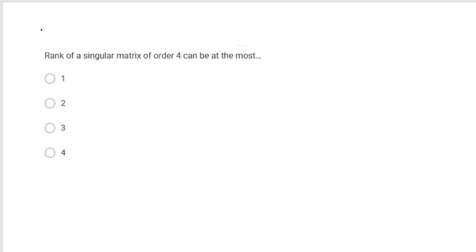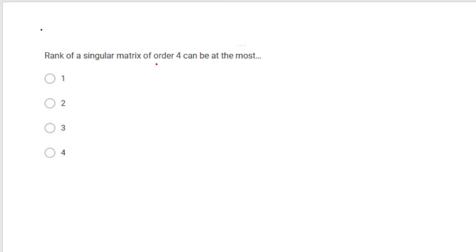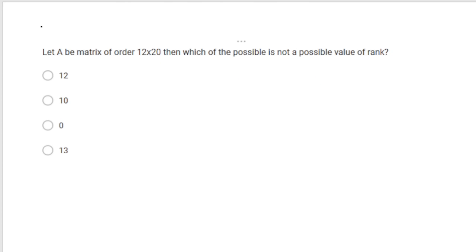Rank of a singular matrix of order 4 can be at most how much? A singular matrix has det(A)=0, so its rank is certainly less than 4. Less than 4 means at most 3. The correct answer is 3.